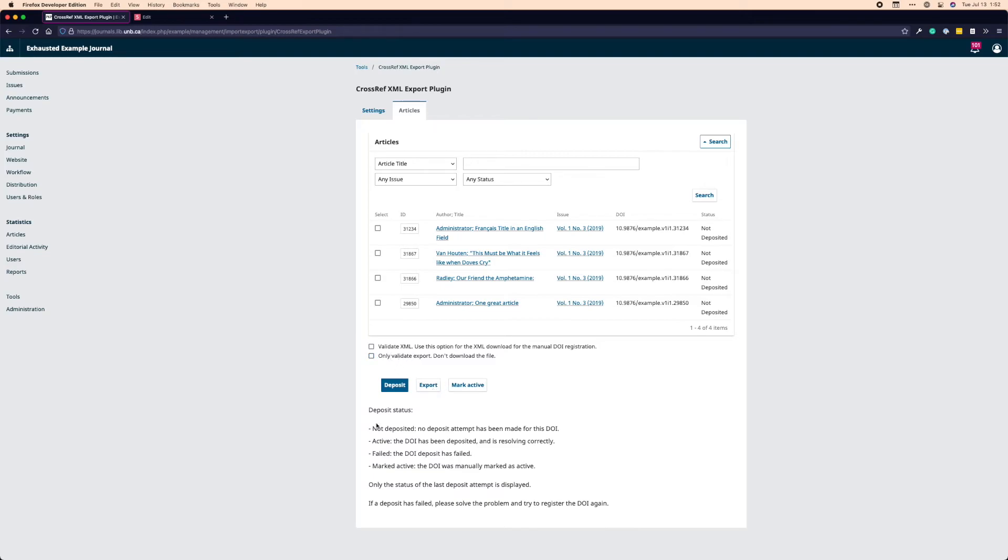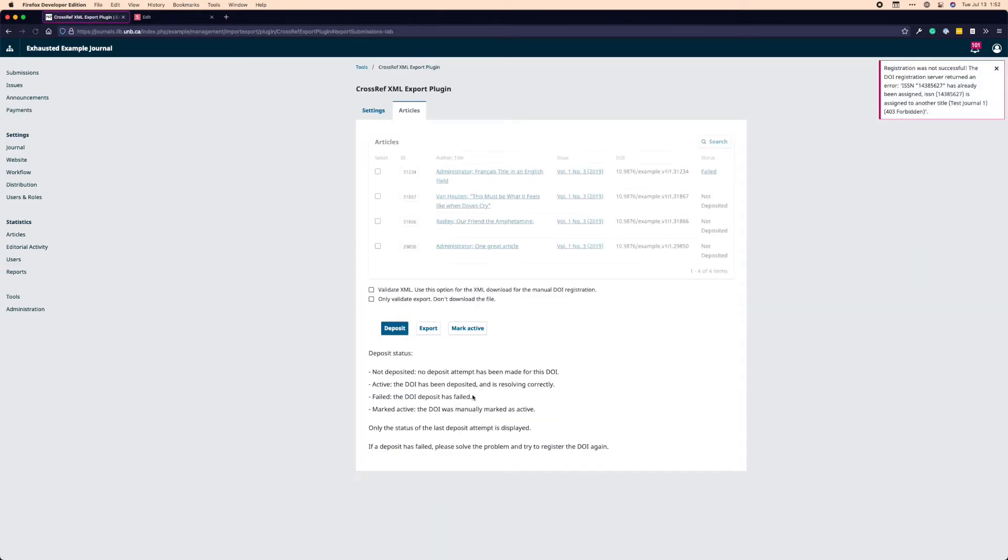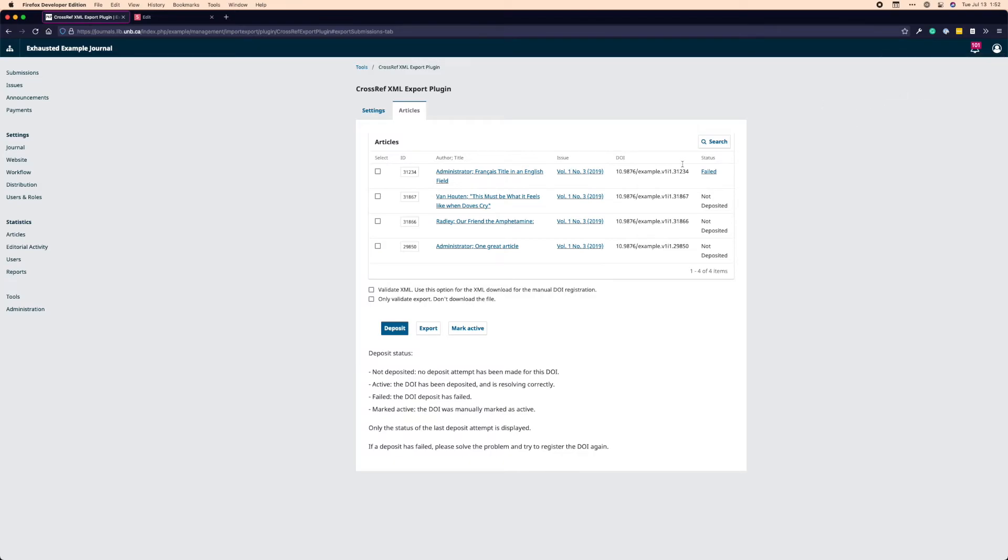So below that we have these three buttons, deposit, export, and mark active. Deposit is straightforward. If I click one of these and I click deposit, it's going to send the deposit to Crossref. I got a little error up here because my test journal is not currently functional that I'm working with. You'll see my status updated here to failed. And I got that error. So a deposit sends that content to Crossref or tries to send that content to Crossref.